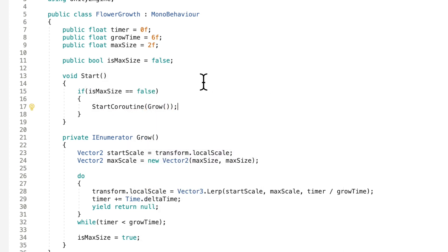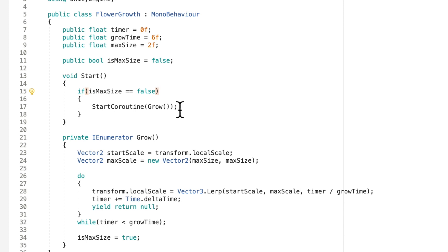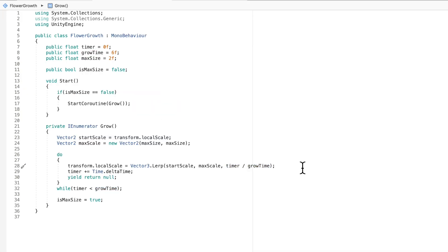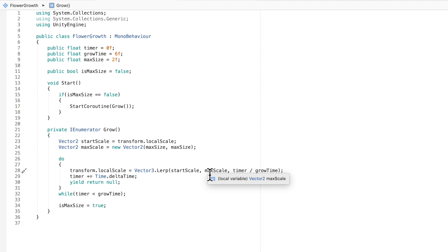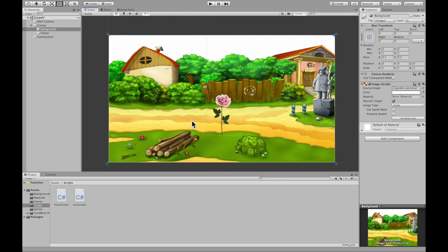So basically what this does is it checks if it is not the max size or if it's not done growing, then we're going to start the coroutine grow. This is a very simple, small script. And this is actually all you need to do to get your object to grow. Let's go check it out.